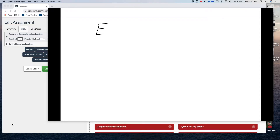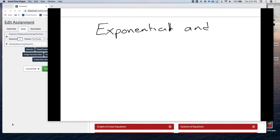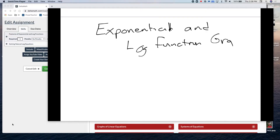Title this: exponential and logarithmic function graphs.